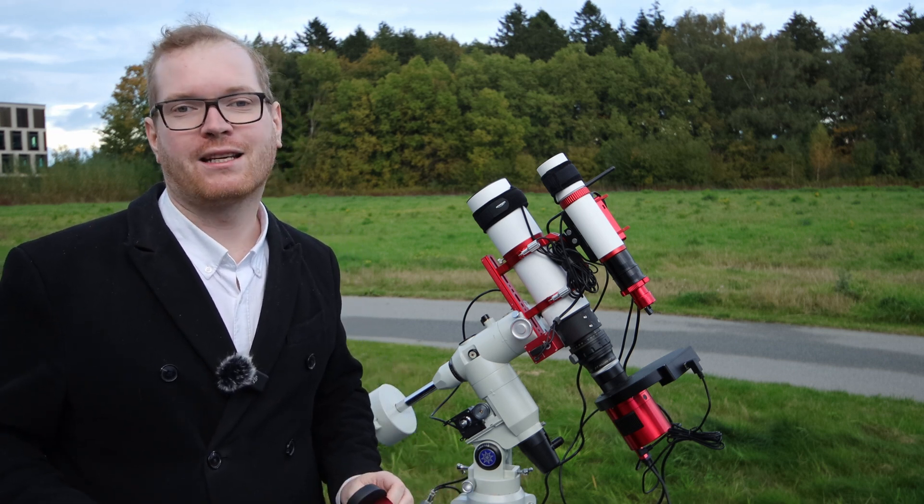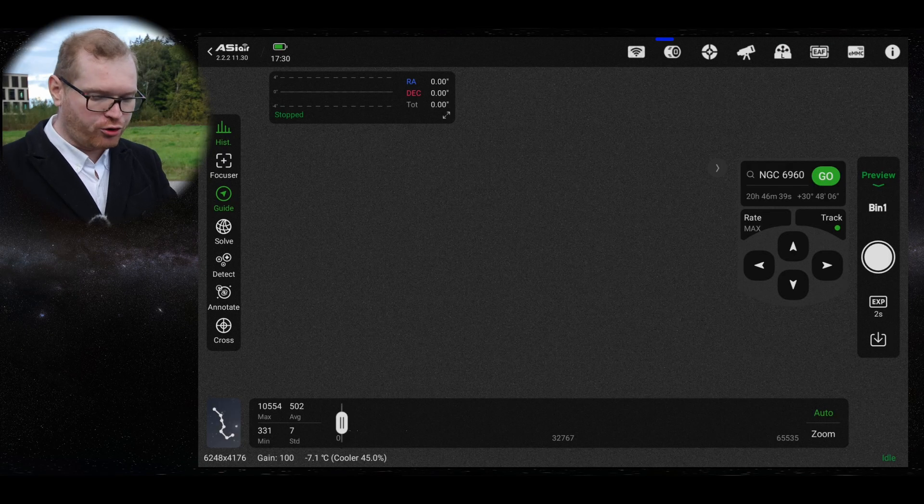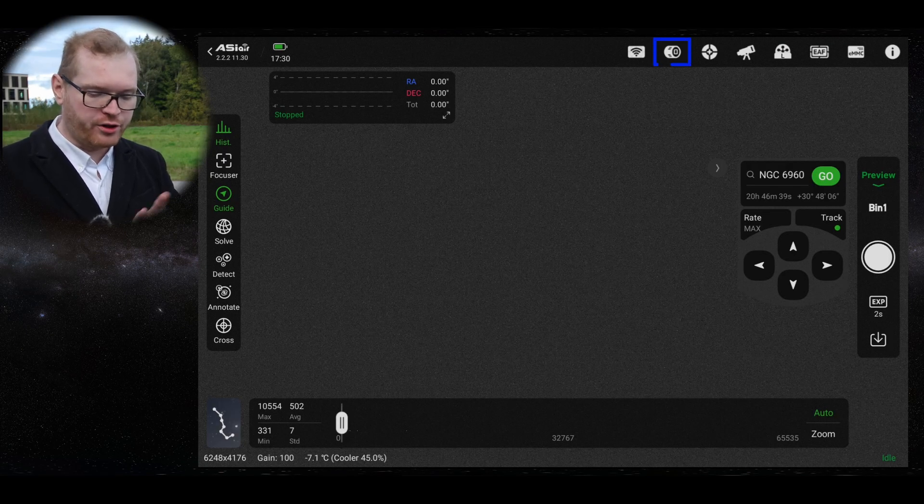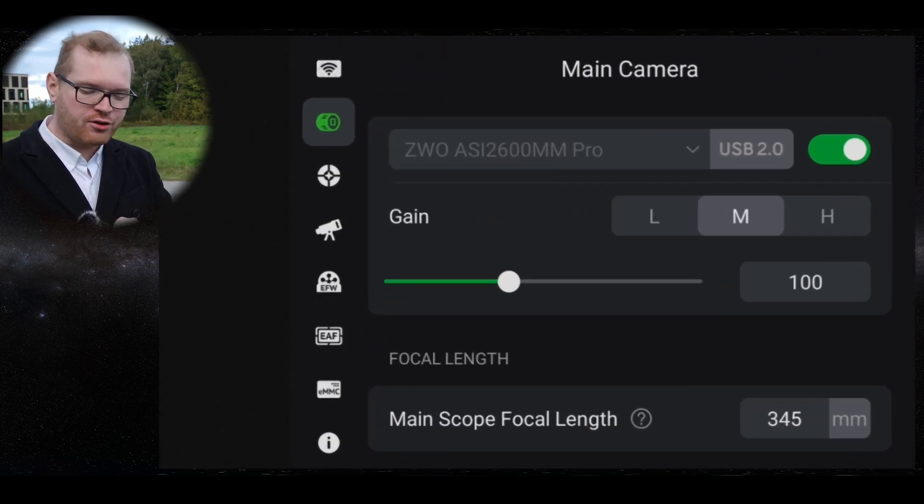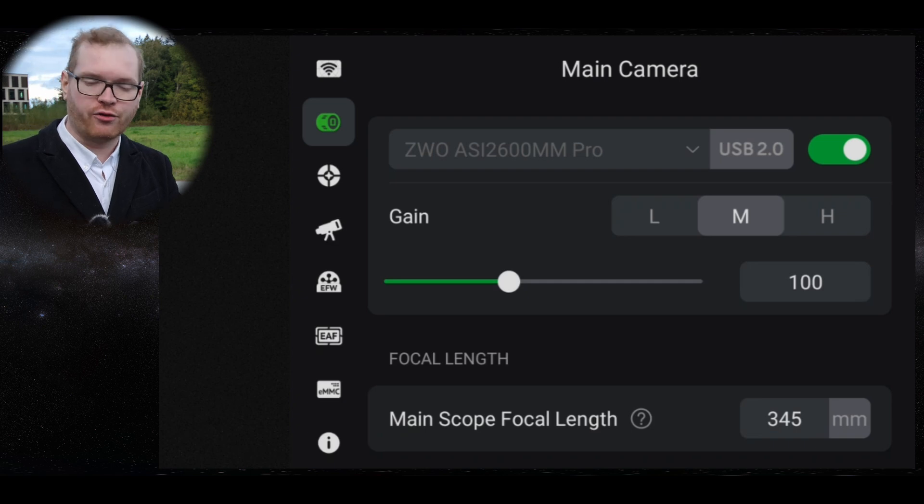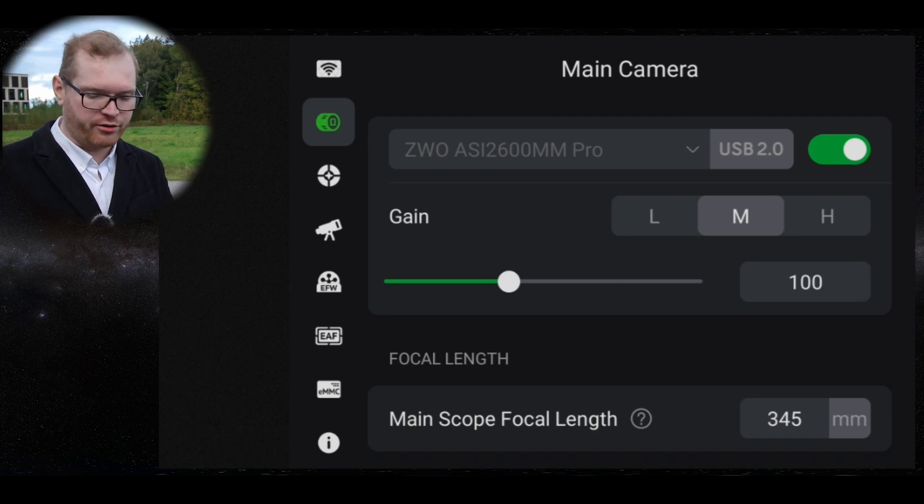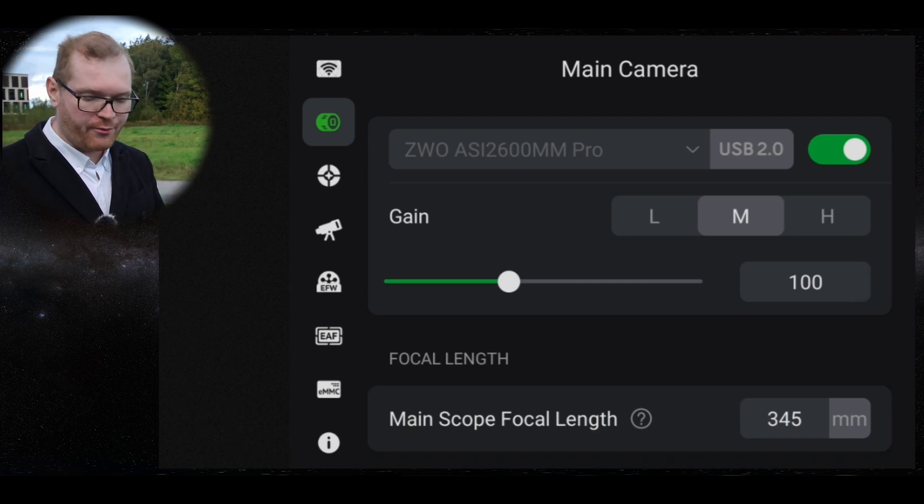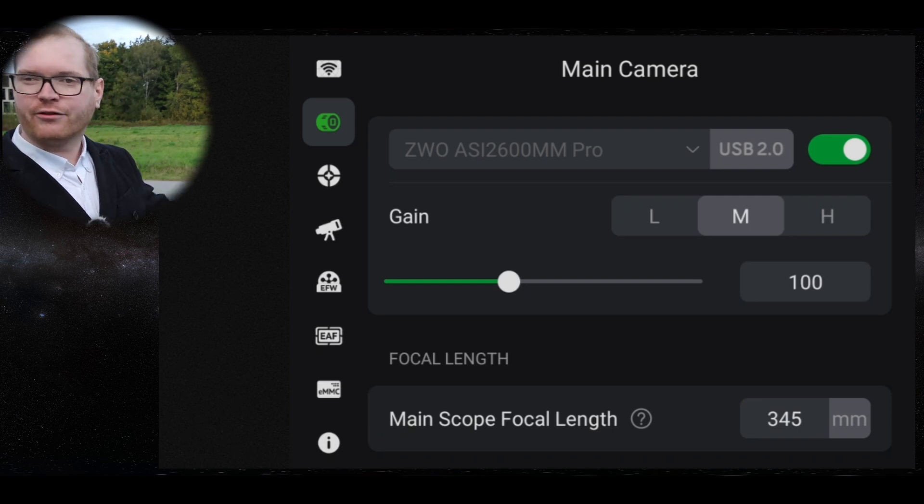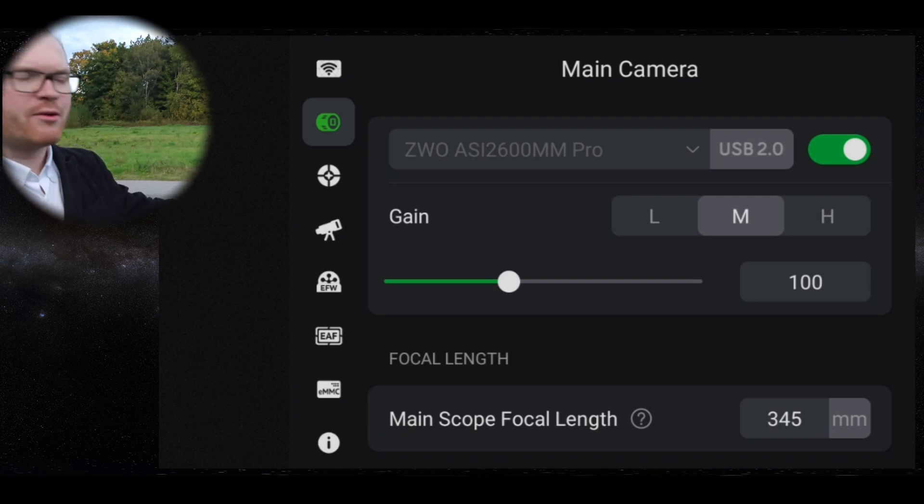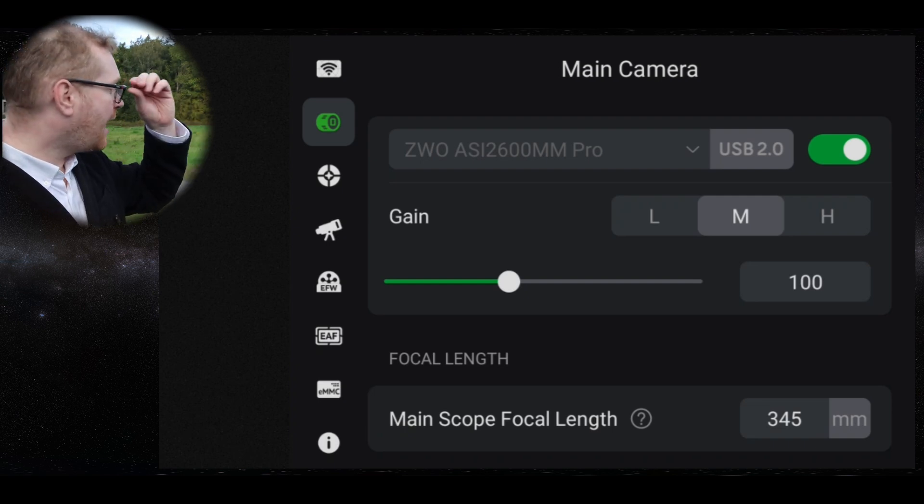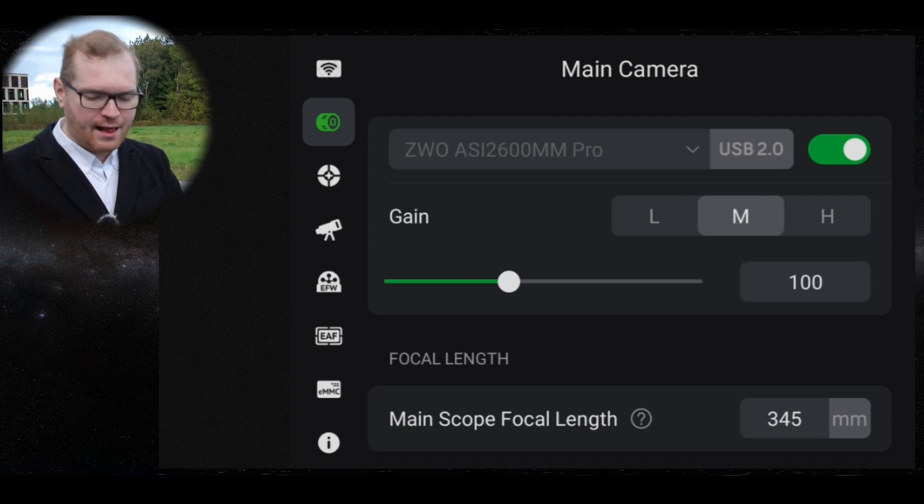You can also go up here to the camera settings. Make sure that your camera, that is the correct camera that is selected. You can see I have my ASI A1600MM Pro, which is the correct camera. In case you have two cameras, make sure it hasn't flipped them around and it's using the guide scope or something else.